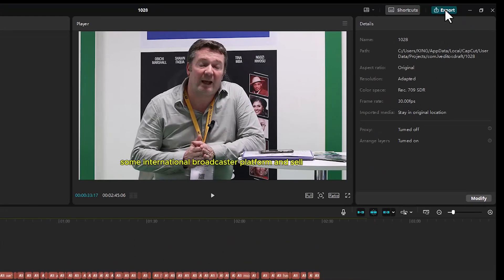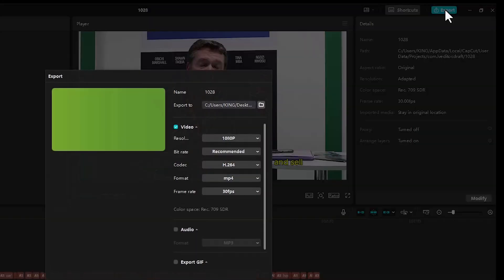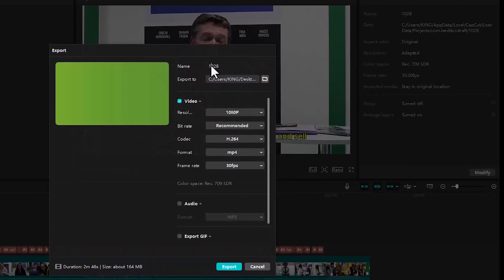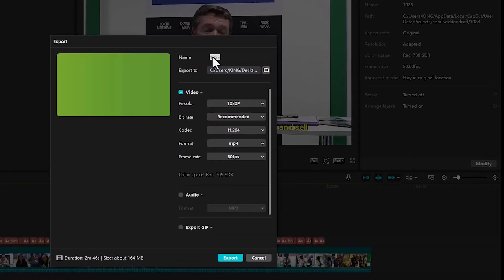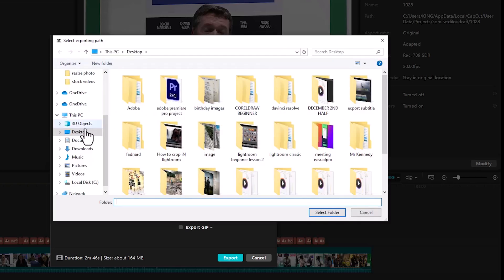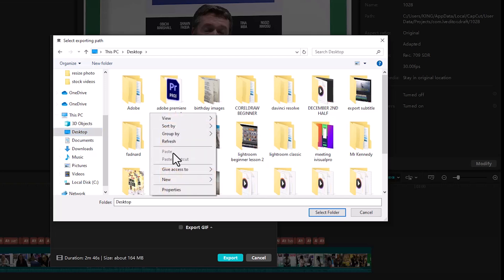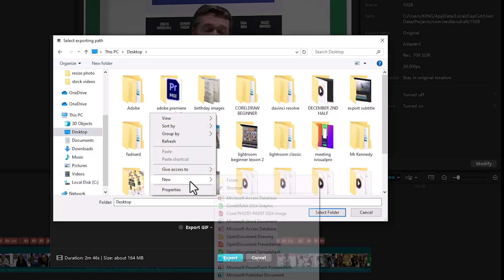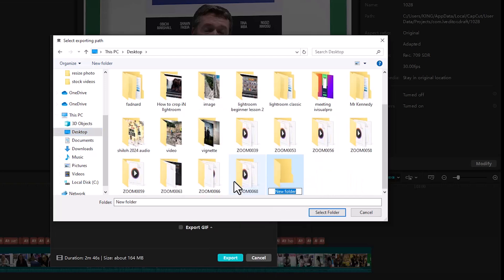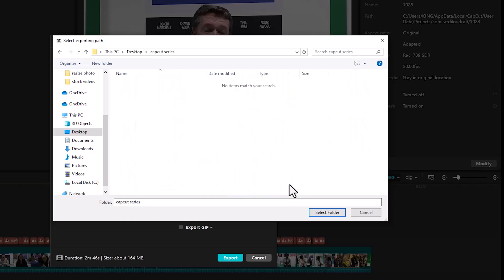So I'm just going to come over here and hit export and give it a name once more, set the name to export and choose where I want to export it to. Come over here and choose maybe desktop. You can also come over here somewhere in between, right click and create a new folder, probably give it a name. I may call this CapCut series. And select this folder and hit select folder.